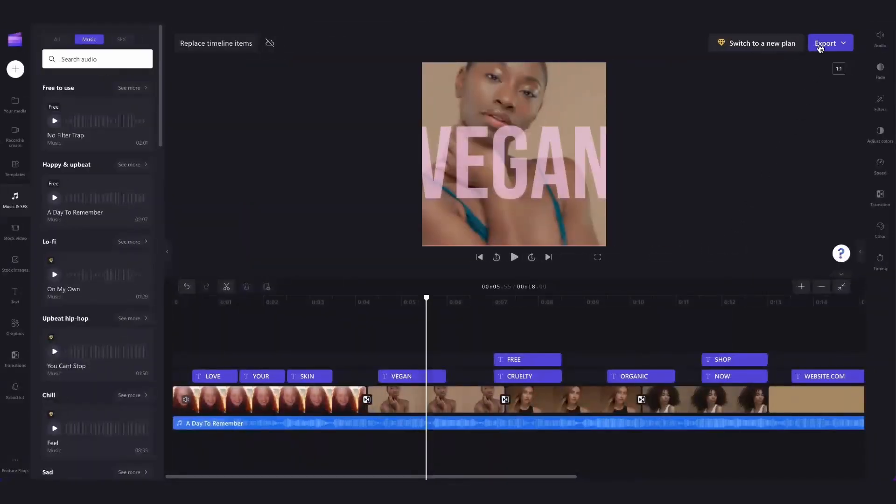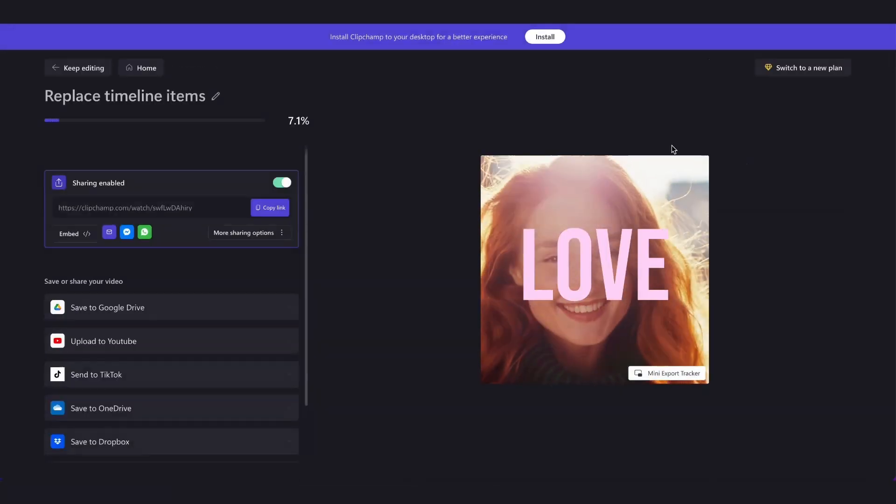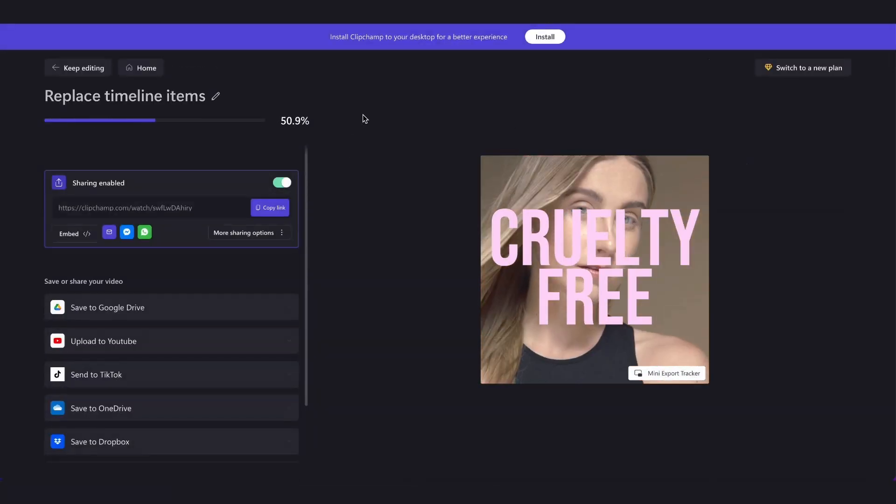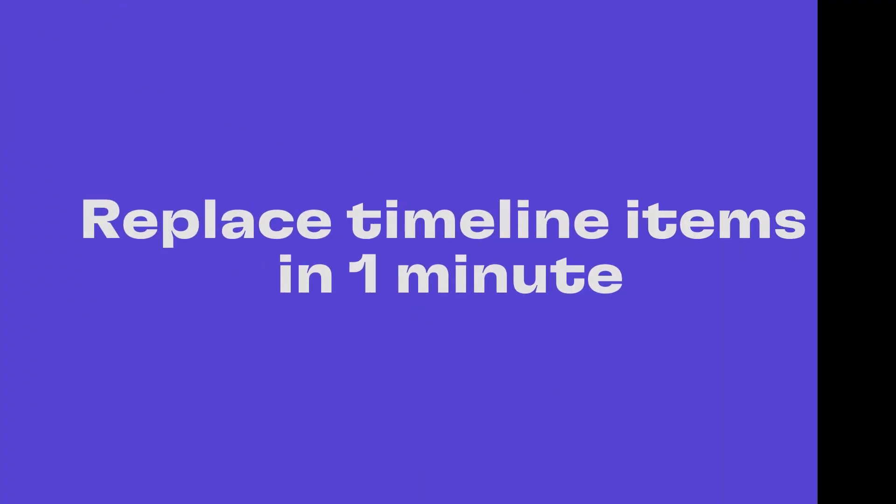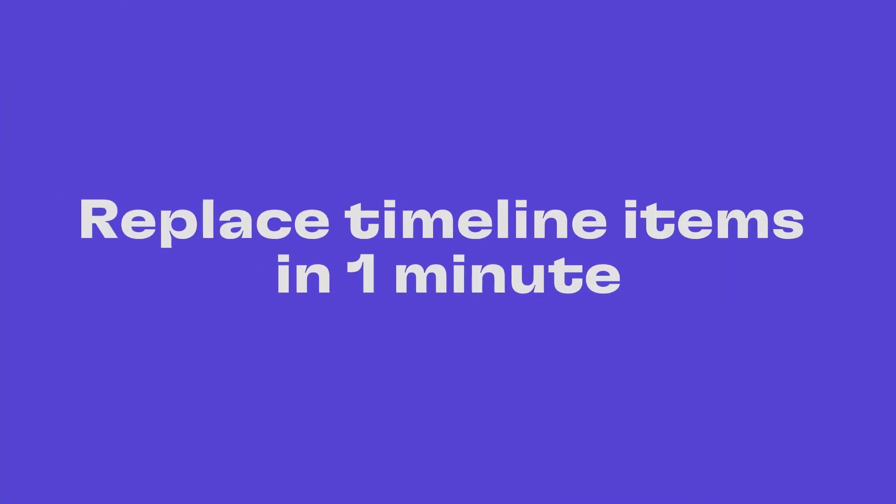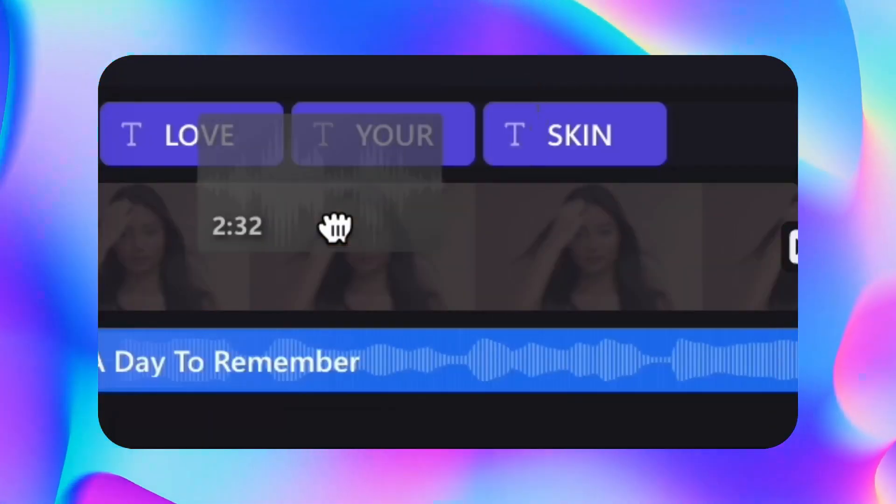Lastly to export head over here and click on export, select your video quality and then once the export is complete it automatically saves to your device all ready for you to post and that's how to replace any item in your timeline in one minute.